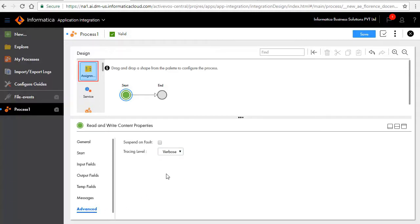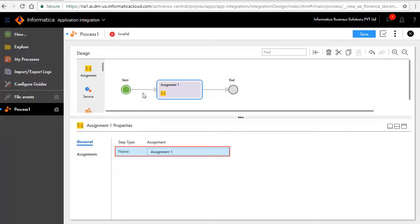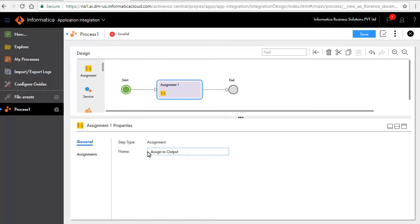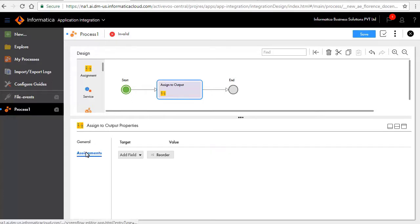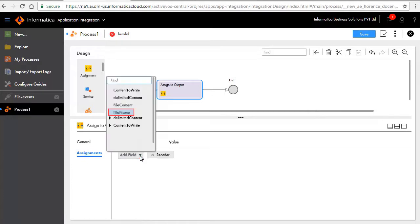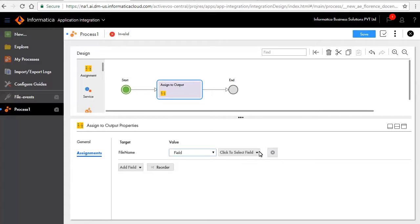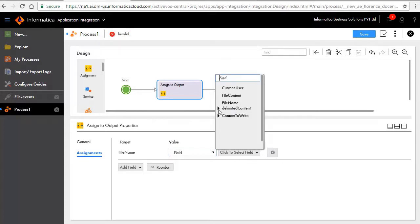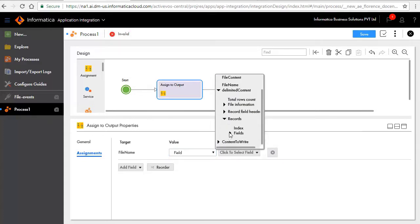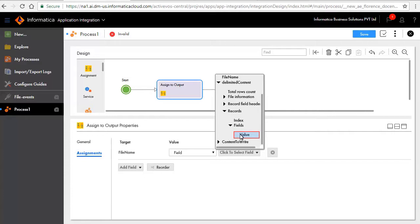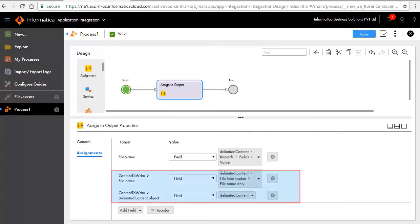Add an assignment step after the start step. In the general tab, enter a name assigned to output. In the assignments tab, click add field, select file name as a target, and set value as shown here. Now similarly we have added the other assignment fields as shown here.